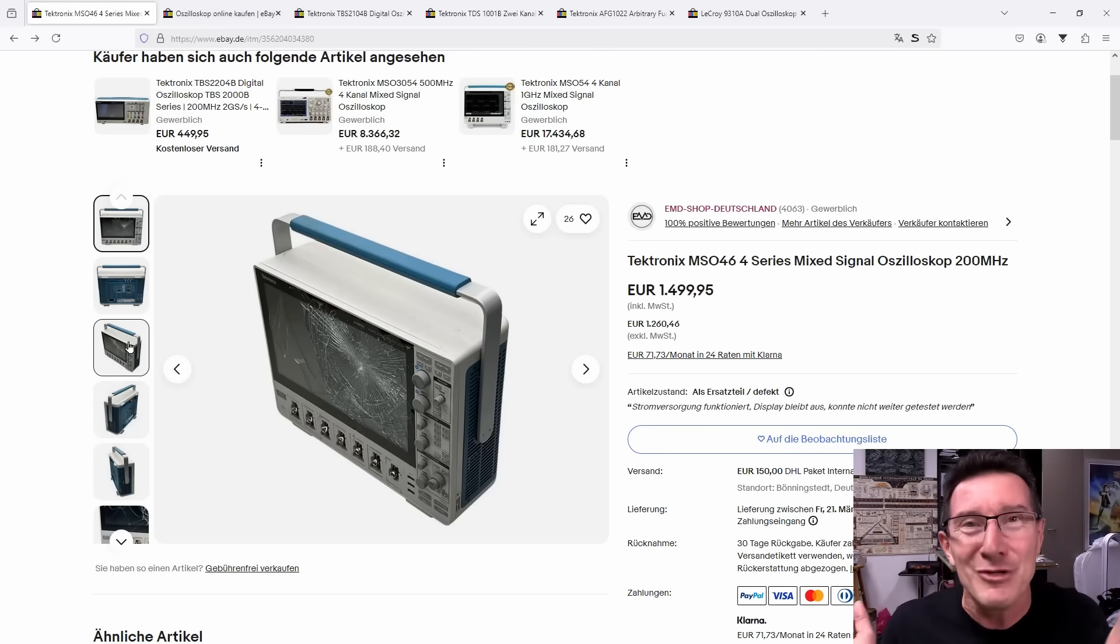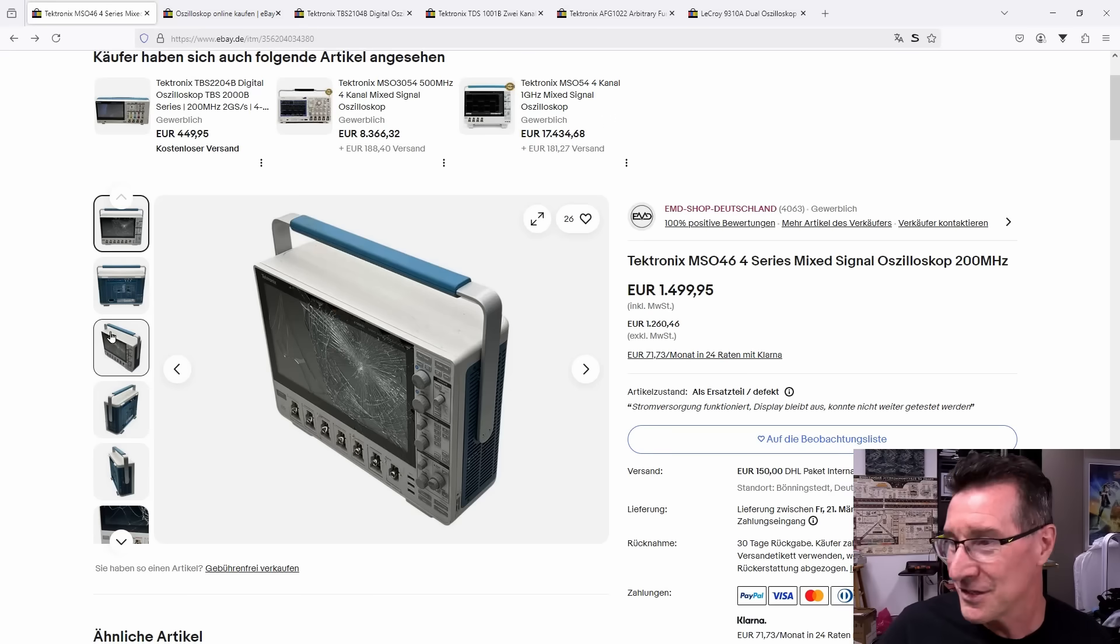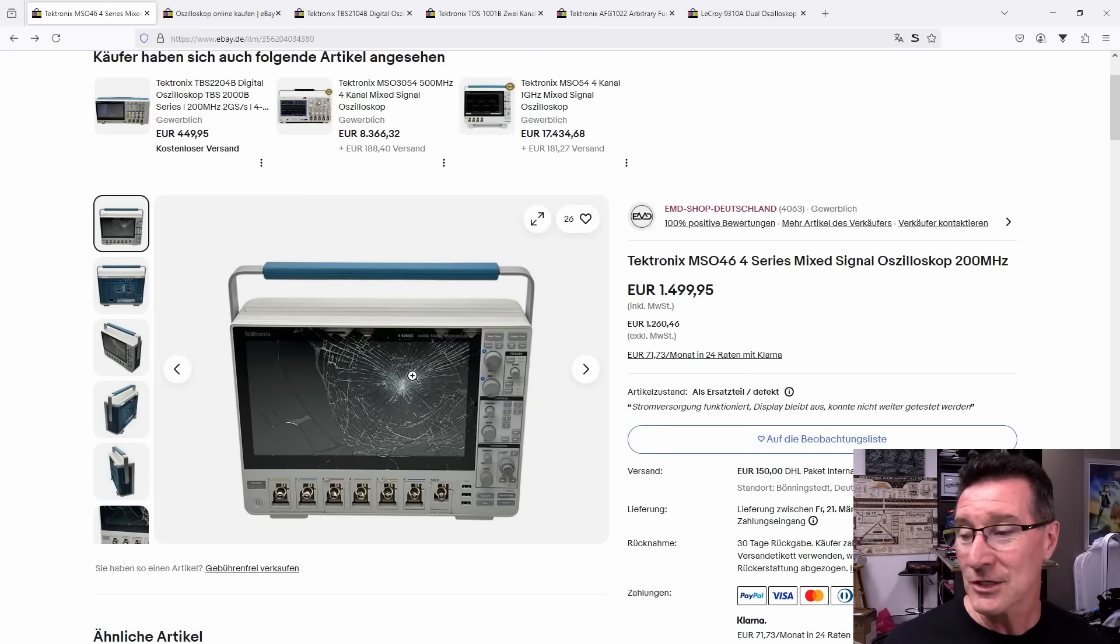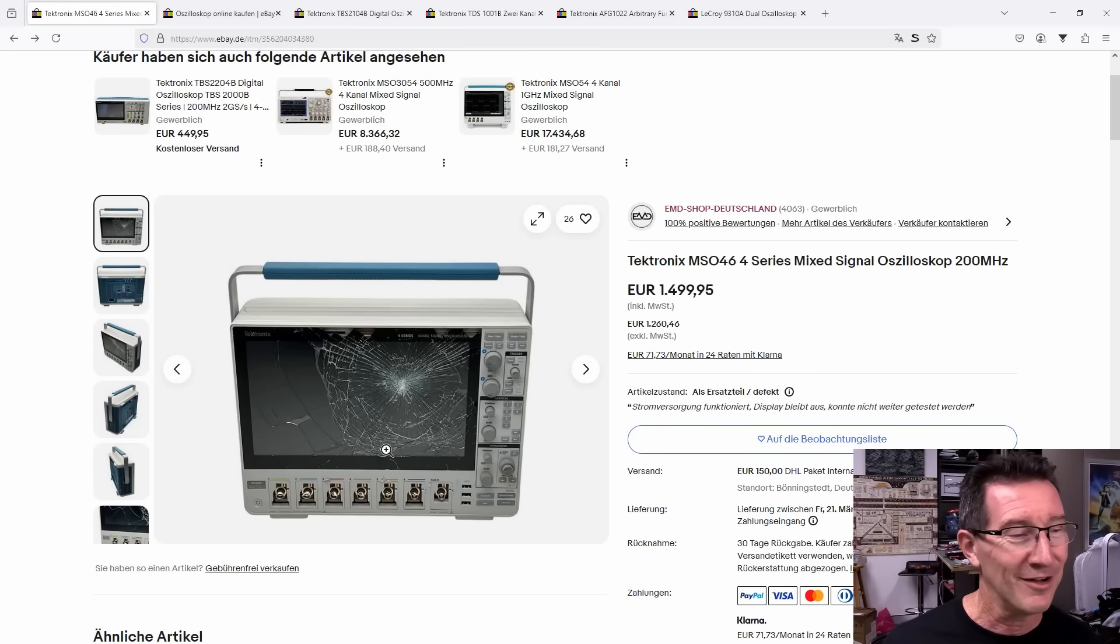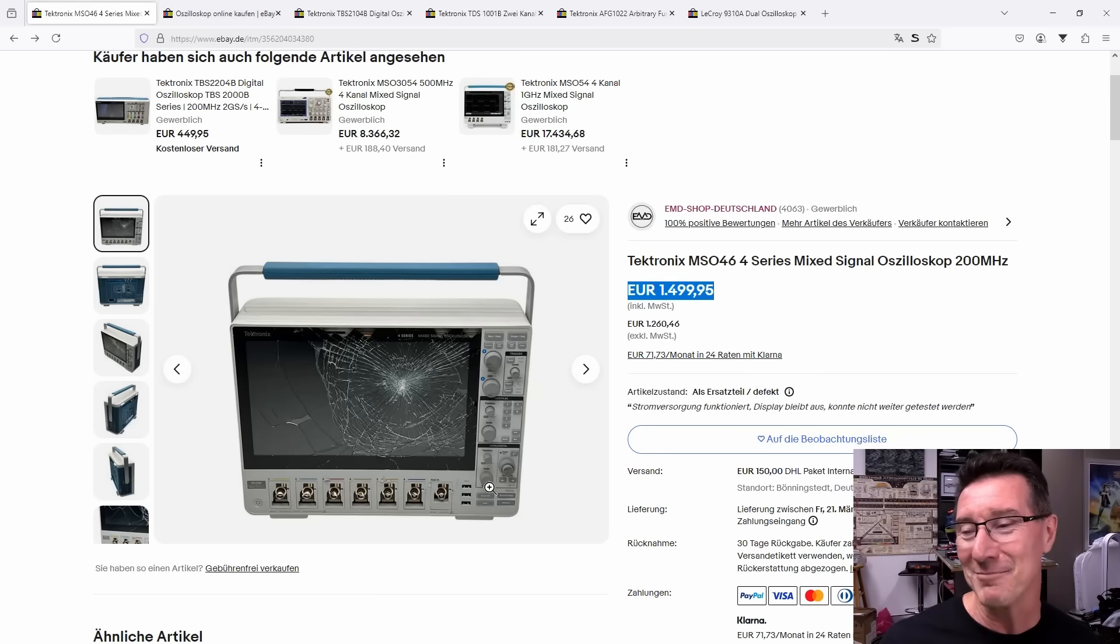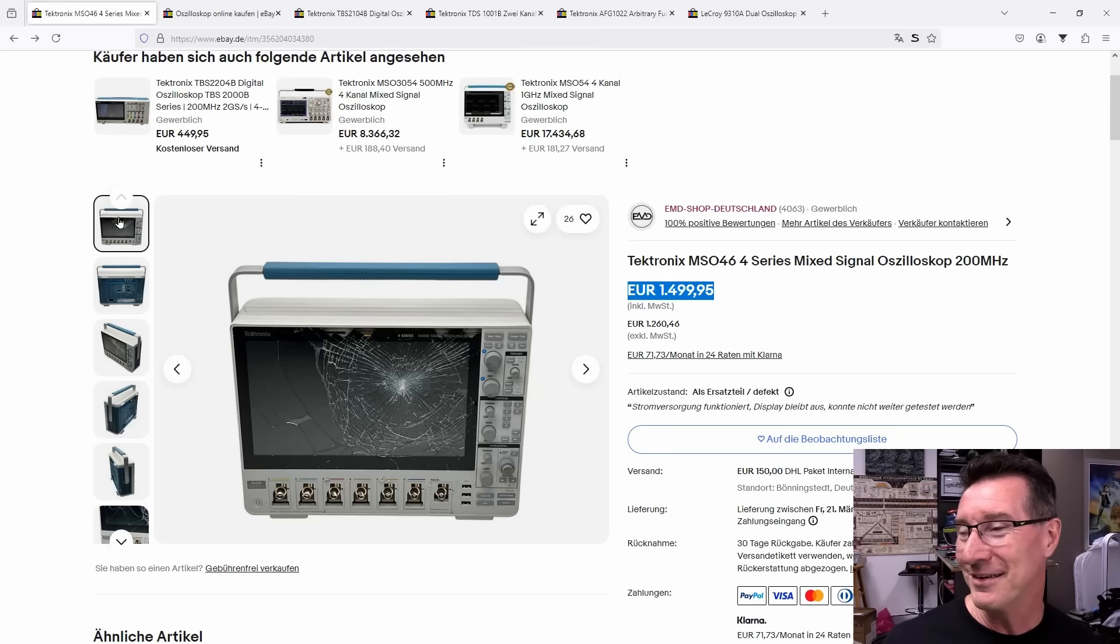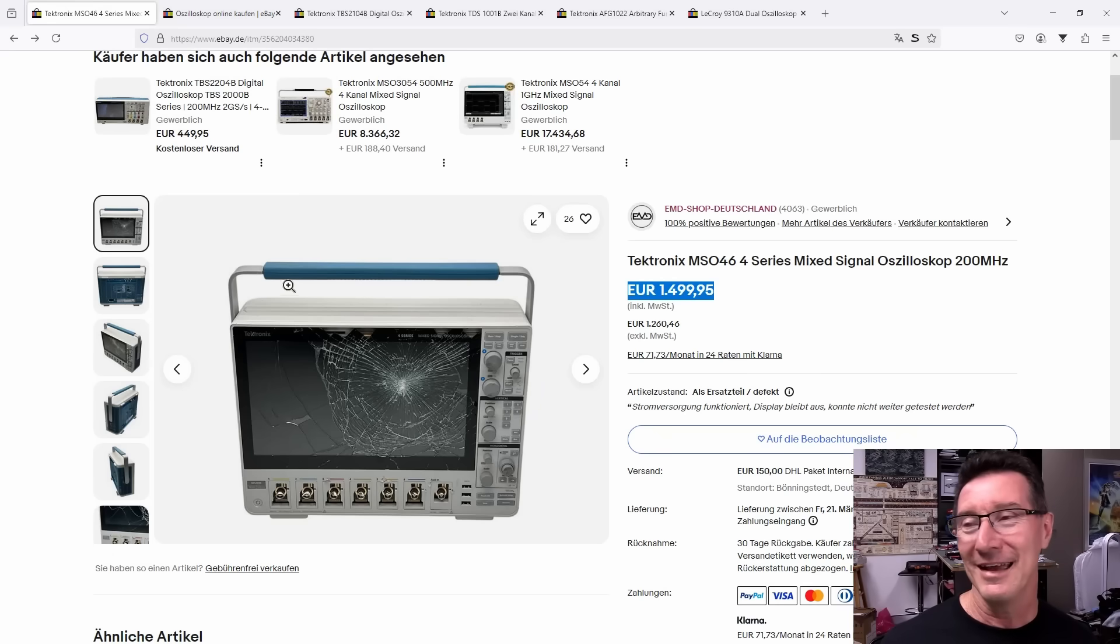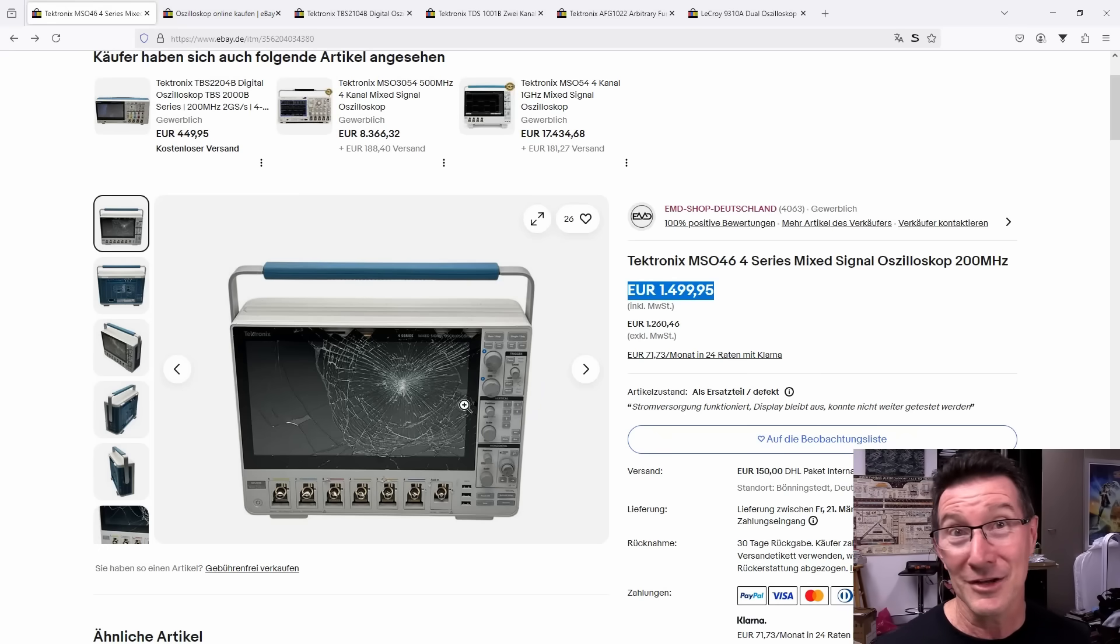And this German company EMD Shop at Deutschland, is it, but it's not them doing this. They just buy them by pallet loads, and whoever's getting rid of this Tektronix gear has deliberately destroyed these things. Oh, good luck getting your 1500 euros for that. I wouldn't even trust the main board inside. Like, oh boy, oh breaks the heart. Anyway, thoughts and comments down below. Catch you next time.